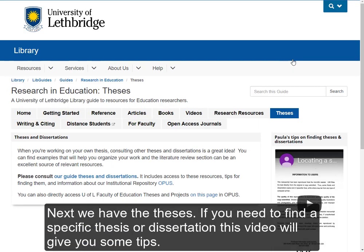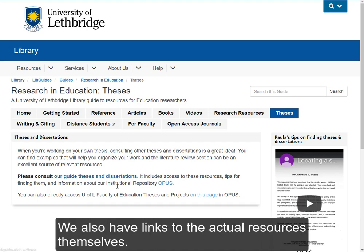Next, we have the Theses tab. If you need to hunt down a specific thesis or dissertation, please see my new video that will give you some tips on how to do so. And of course, we also have some links to the actual resources themselves.